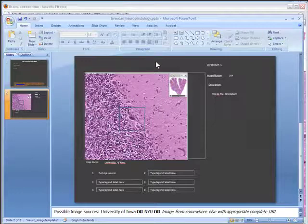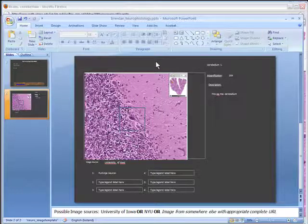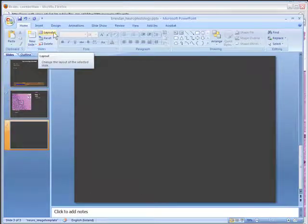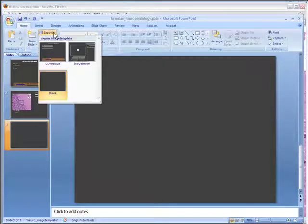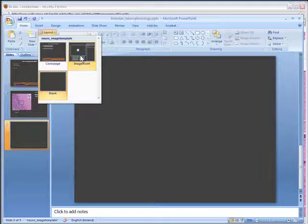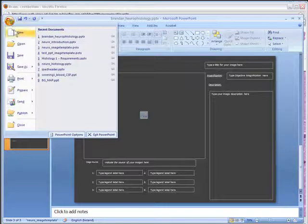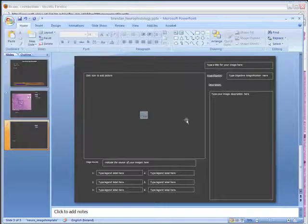When you want to add another image to your set of images, you're going to have to add an additional slide. Click the New Slide button and then go to the Layout tab. Drop the Layout tab and make sure that the format of the slide is Image Insert. It's also a good idea to save your file as you go along so that you don't lose any work.